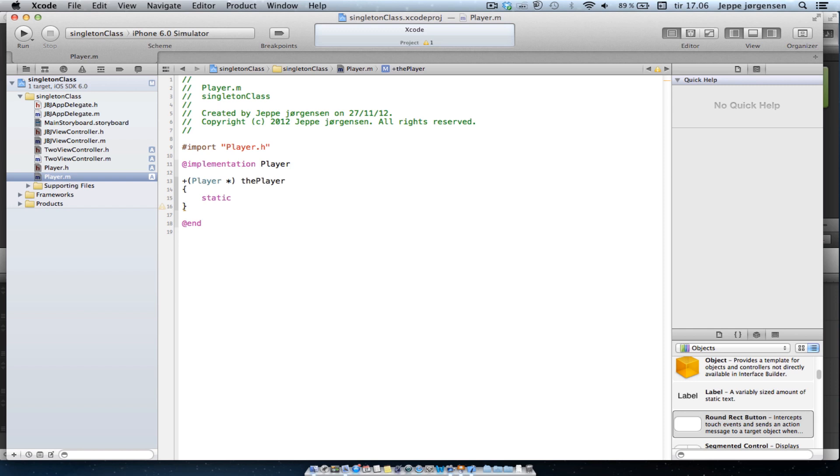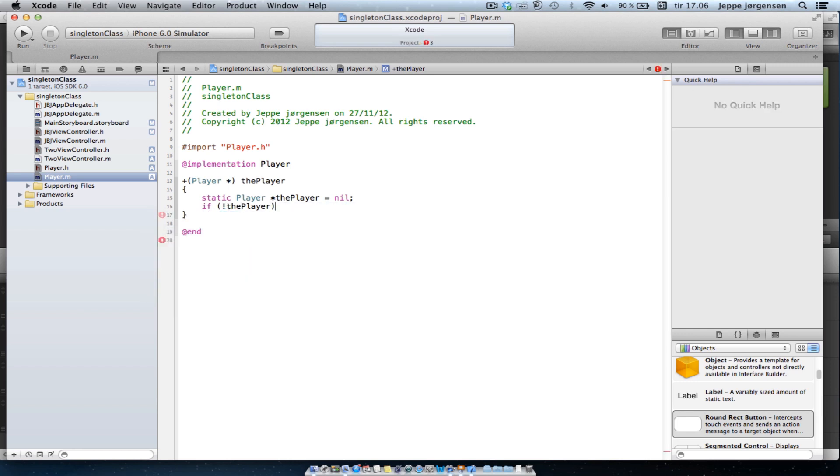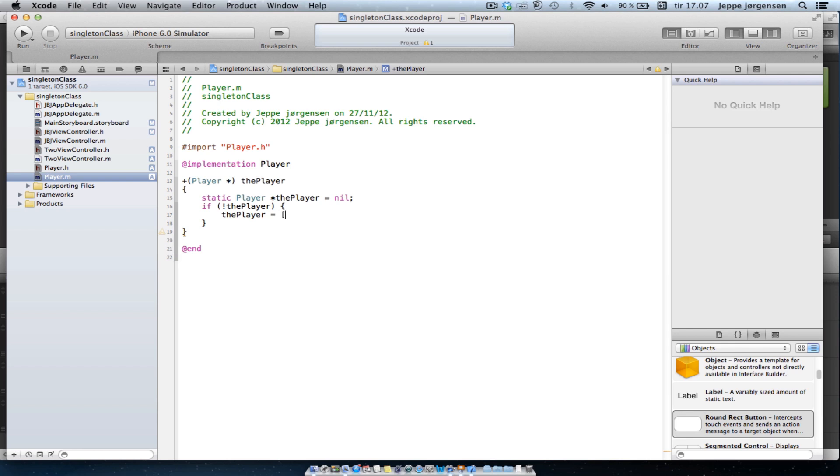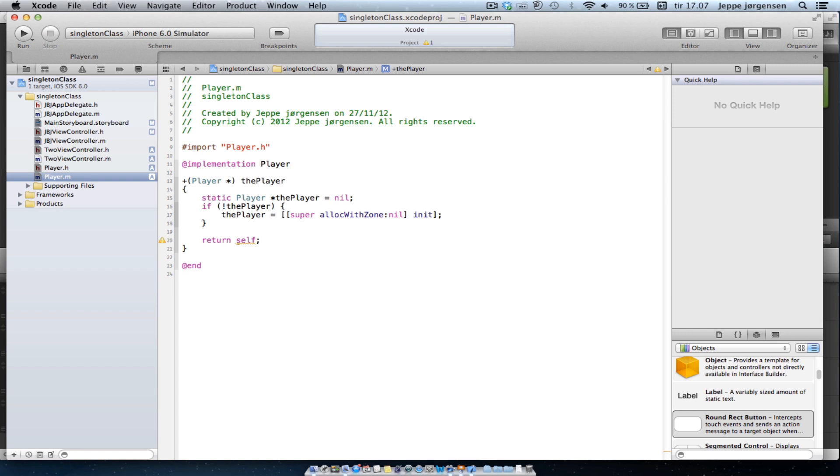Now, let's see how we are going to implement this. We are going to be creating a static player variable, set it to nil. Now, static is actually the keyword here, because static variables will only be created one time during program execution. And I'll demonstrate exactly how this works in a bit. We are going to test to see if this player object is nil. And if it is, that means it's the first time this method is being called, so we need to create a new player object. So we are going to set this static variable to be super allocWithZone nil and init. And then we are going to return the player.